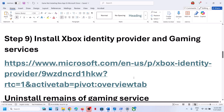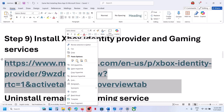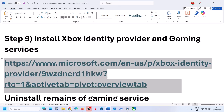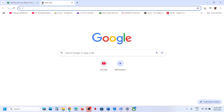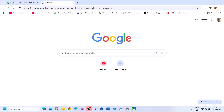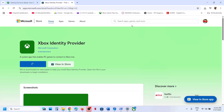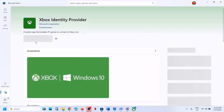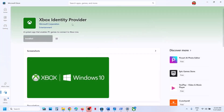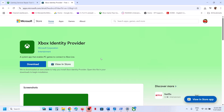The next step is to install Xbox identity provider. Copy the link provided in the video description and open it in a browser — it will take you to the Microsoft website where you will see Xbox identity provider. Click on download and it will prompt you to open Microsoft Store. If Xbox identity provider is not installed, you will see an install or get button. In my case it is already installed, so it says installed. Now you can check.